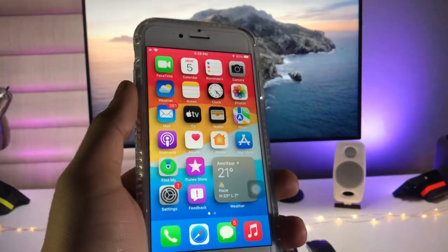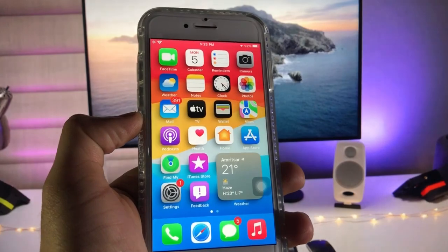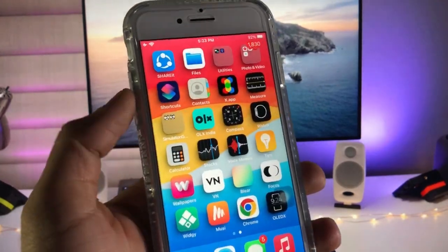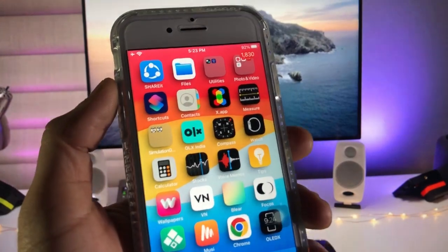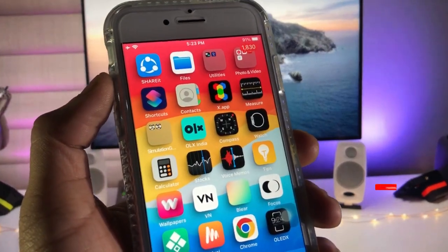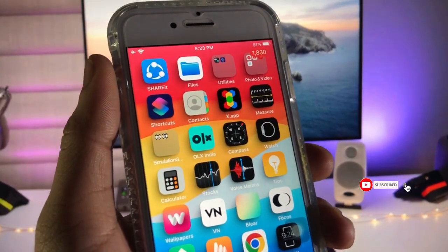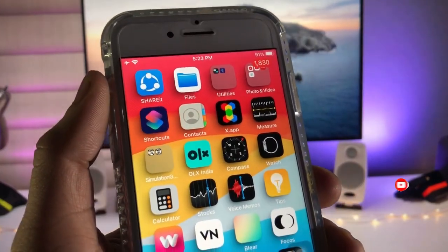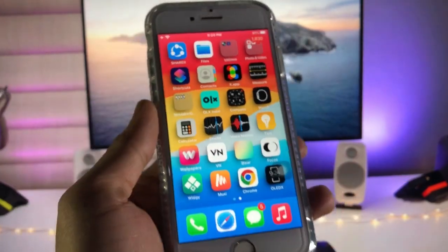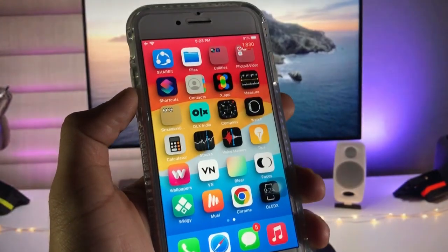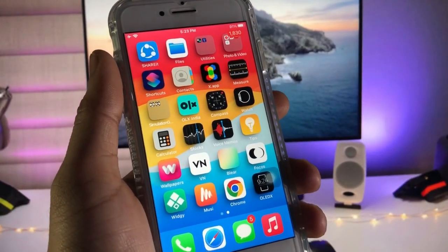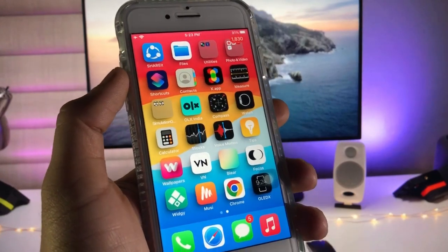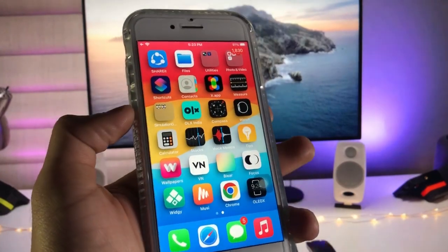Go back and you will see the 3D home screen setup is now available on the iPhone. The shadow depth effect is now visible on every single app icon. This is how you can easily enable the new 3D home screen setup on any iPhone. Thanks for watching, see you in the next video!